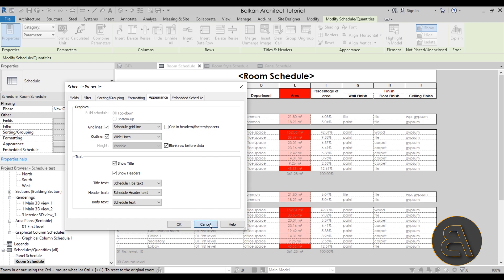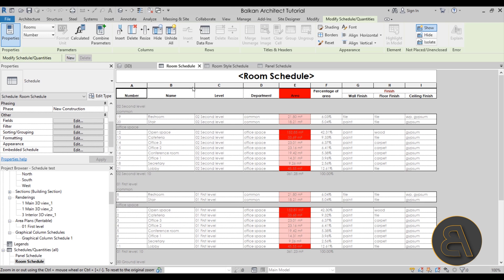I also show you how to use the additional tools on the modify tab when you're inside a schedule. I show how to highlight important things in your schedule and how to use rules to let Revit automatically highlight exactly what information needs to be highlighted. I also show you how to create a cool percentage-of-area schedule, where for each room you can see what percentage it takes out of the whole floor plan.